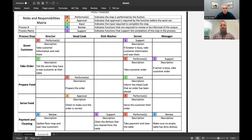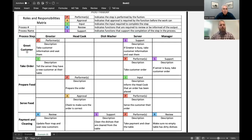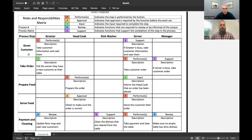And along the top, we have the greeter, the head cook, dishwasher, server, and manager. So as we go through each process step, you can clearly identify who is the performer, who is the approval, who is required to give input, who is the reviewer, and who is on support. Also along the bottom, there's a brief description of what that process step actually is.